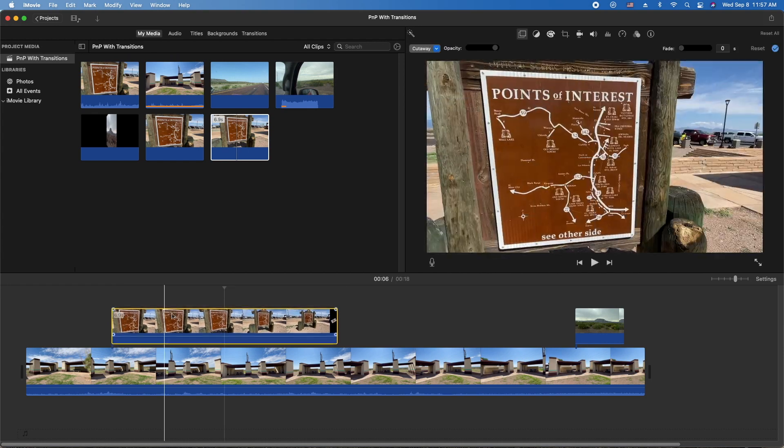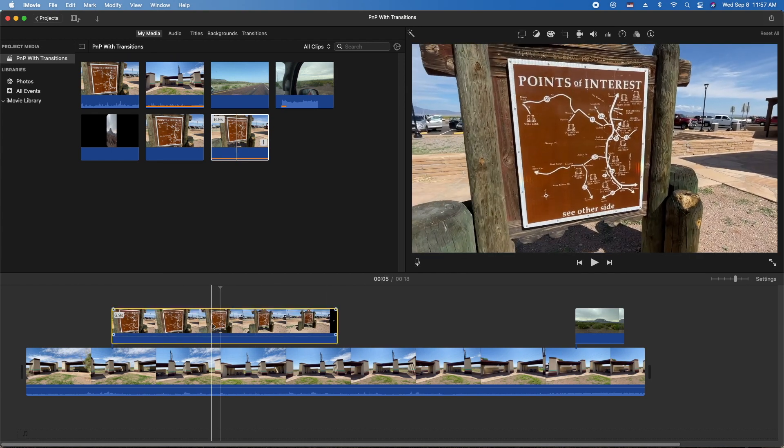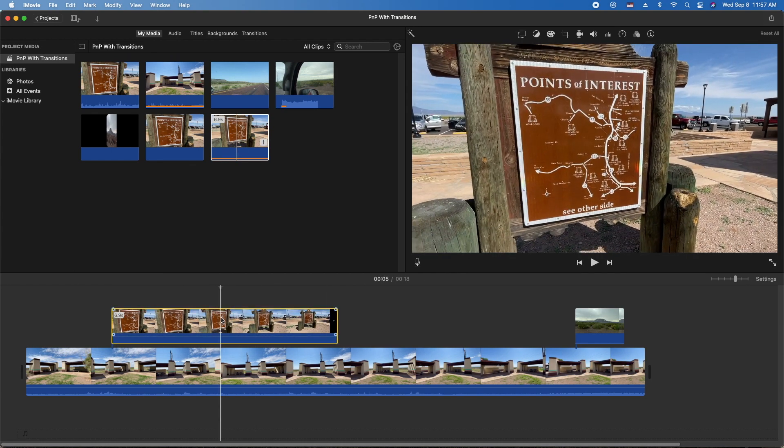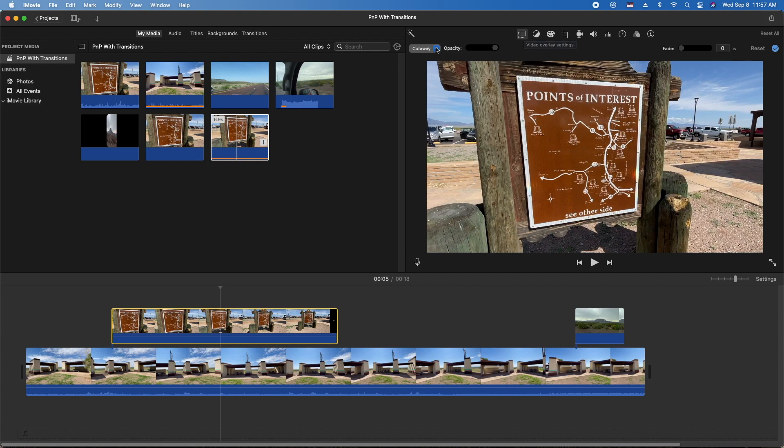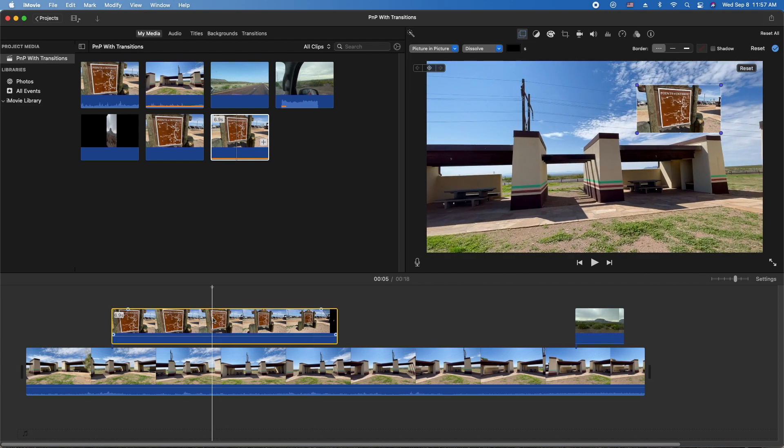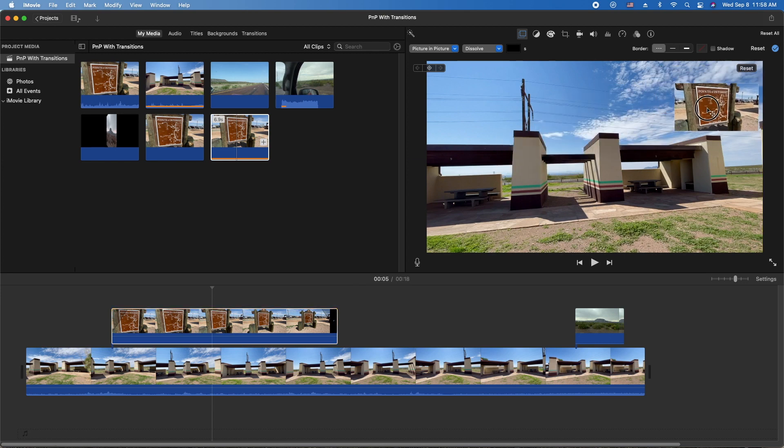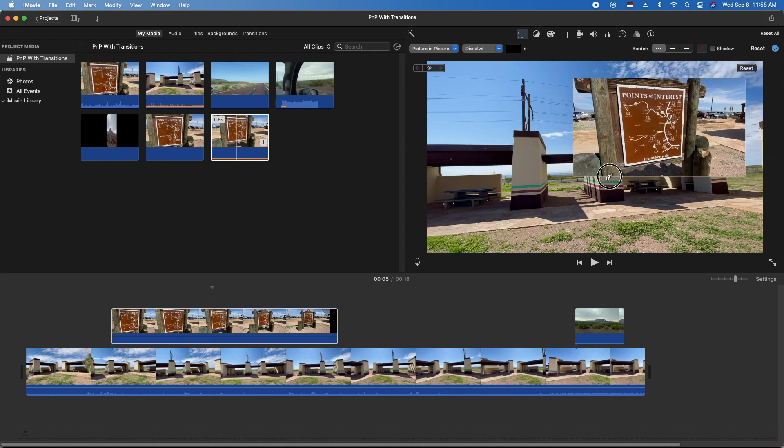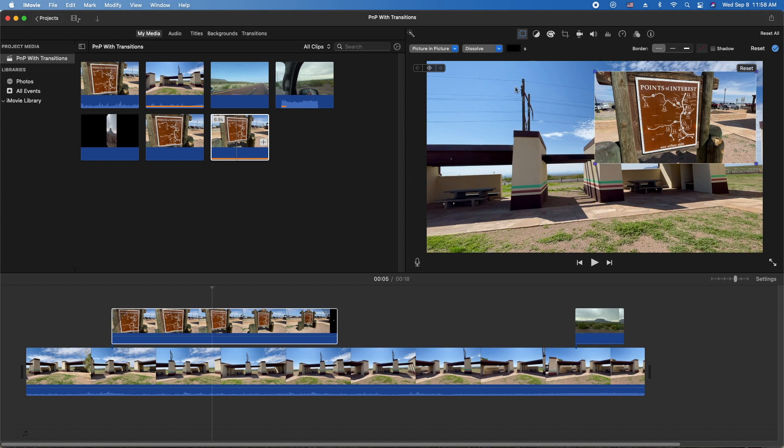Now just drag it down above your video clip. Select the clip, go to this first icon here, the overlays icon, overlay settings, click that. You're gonna go to picture-in-picture and now iMovie is gonna put it into a picture-in-picture for you. You can resize it all you need to.